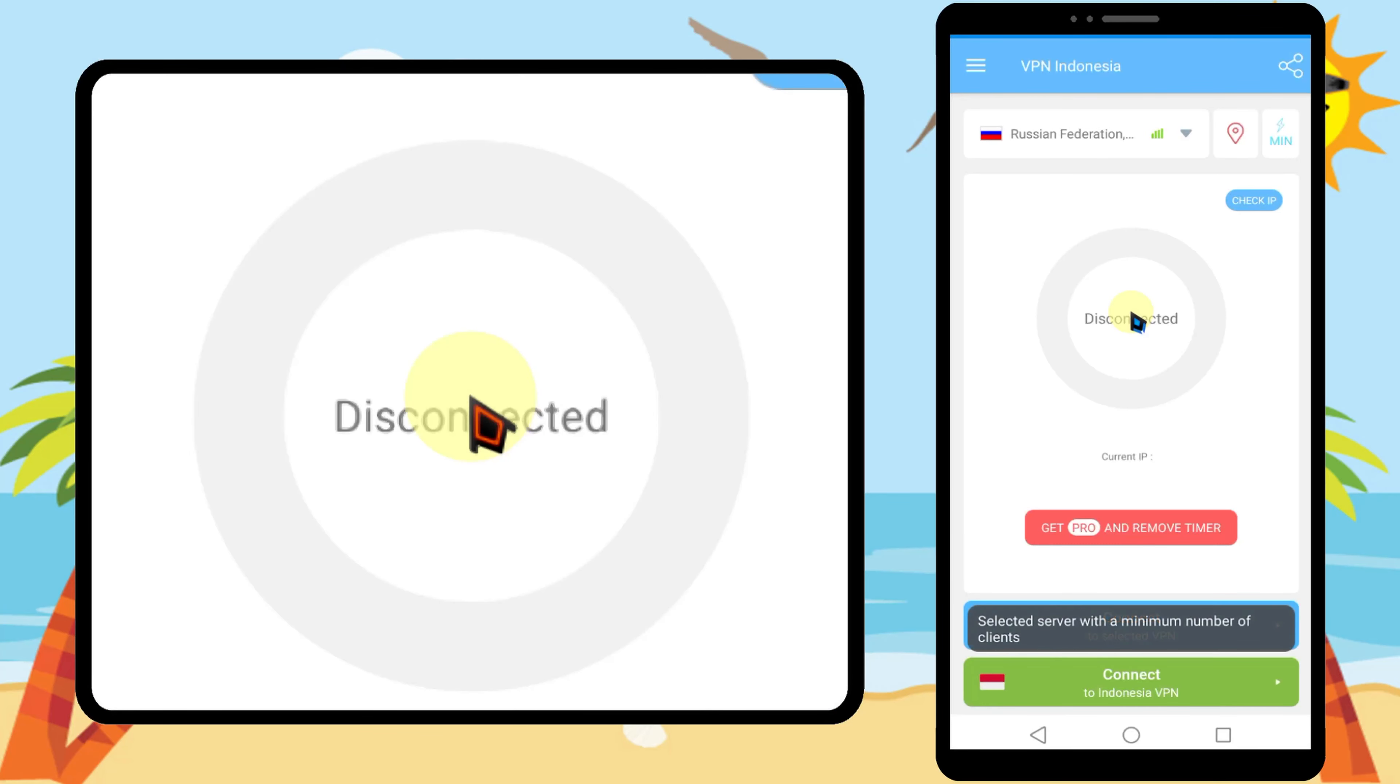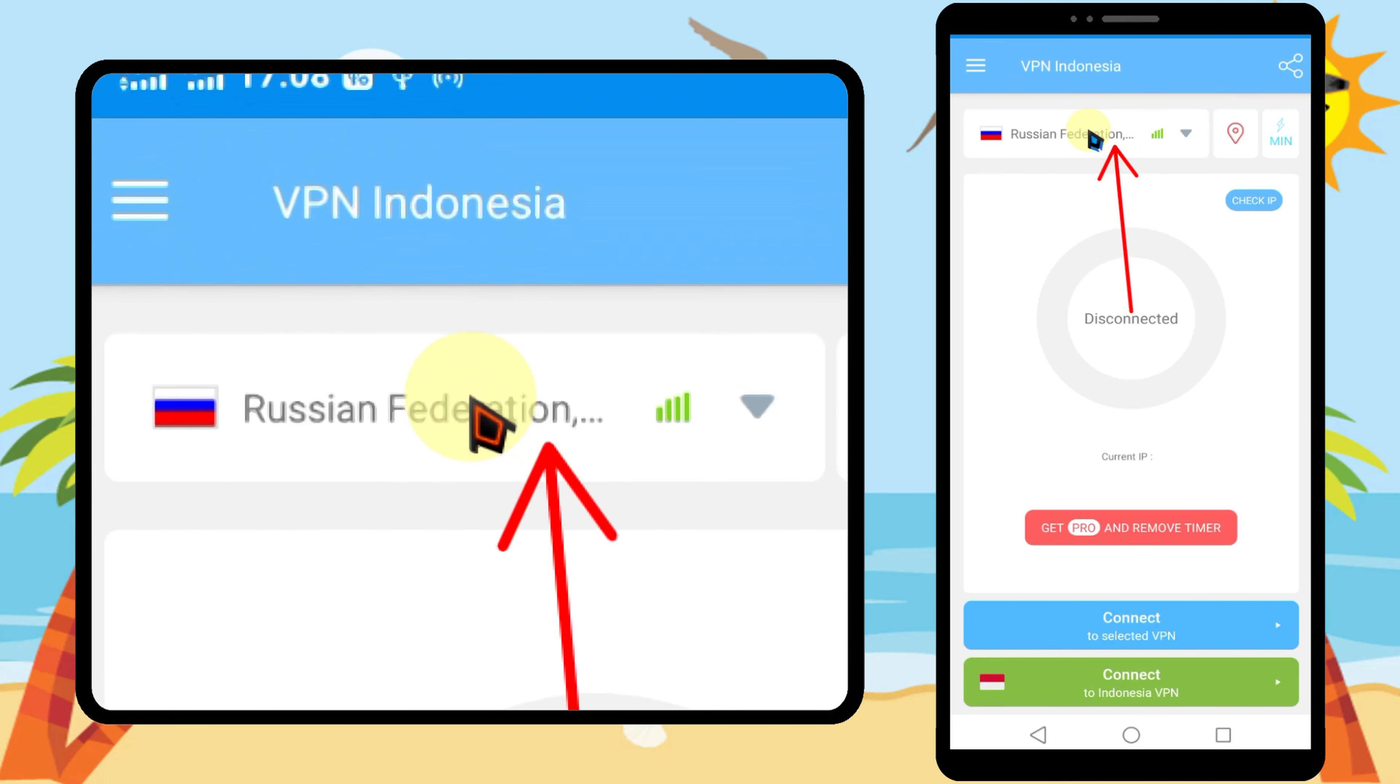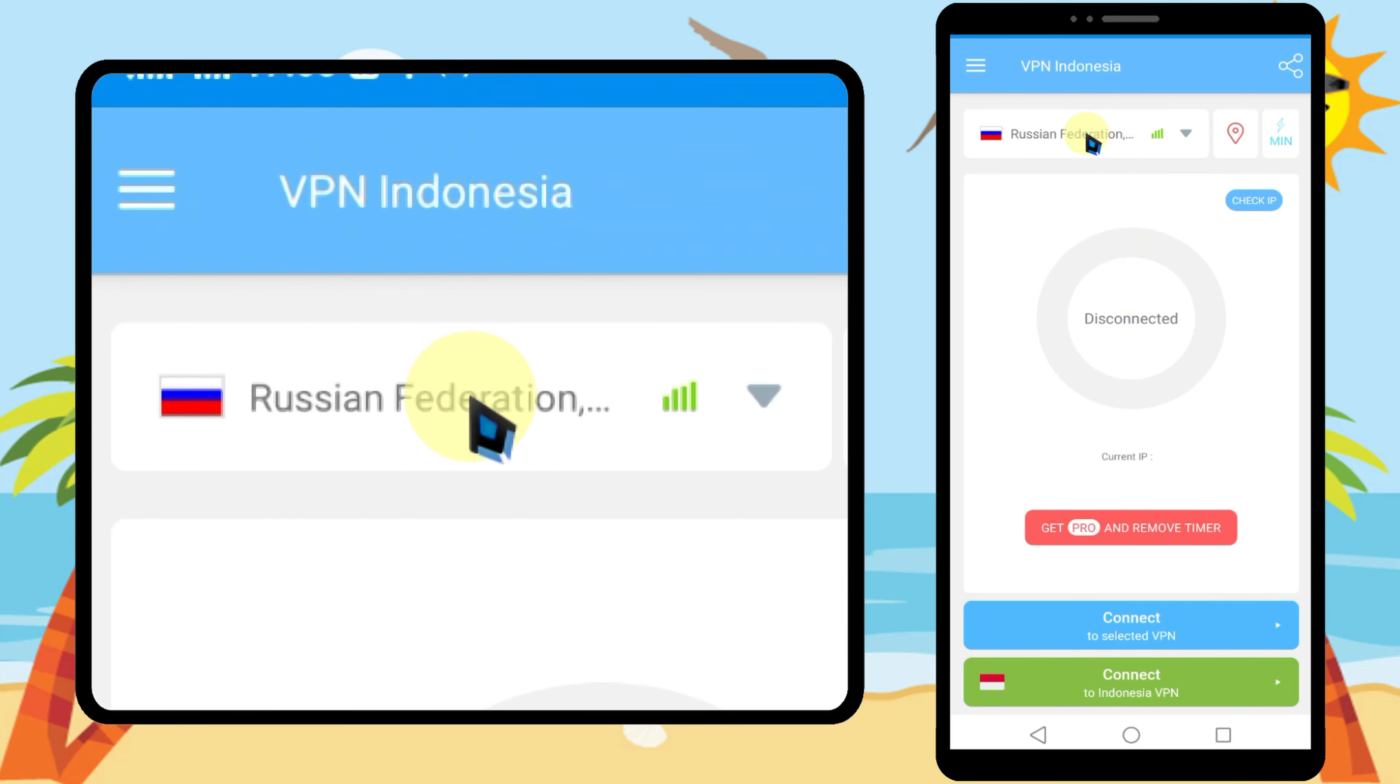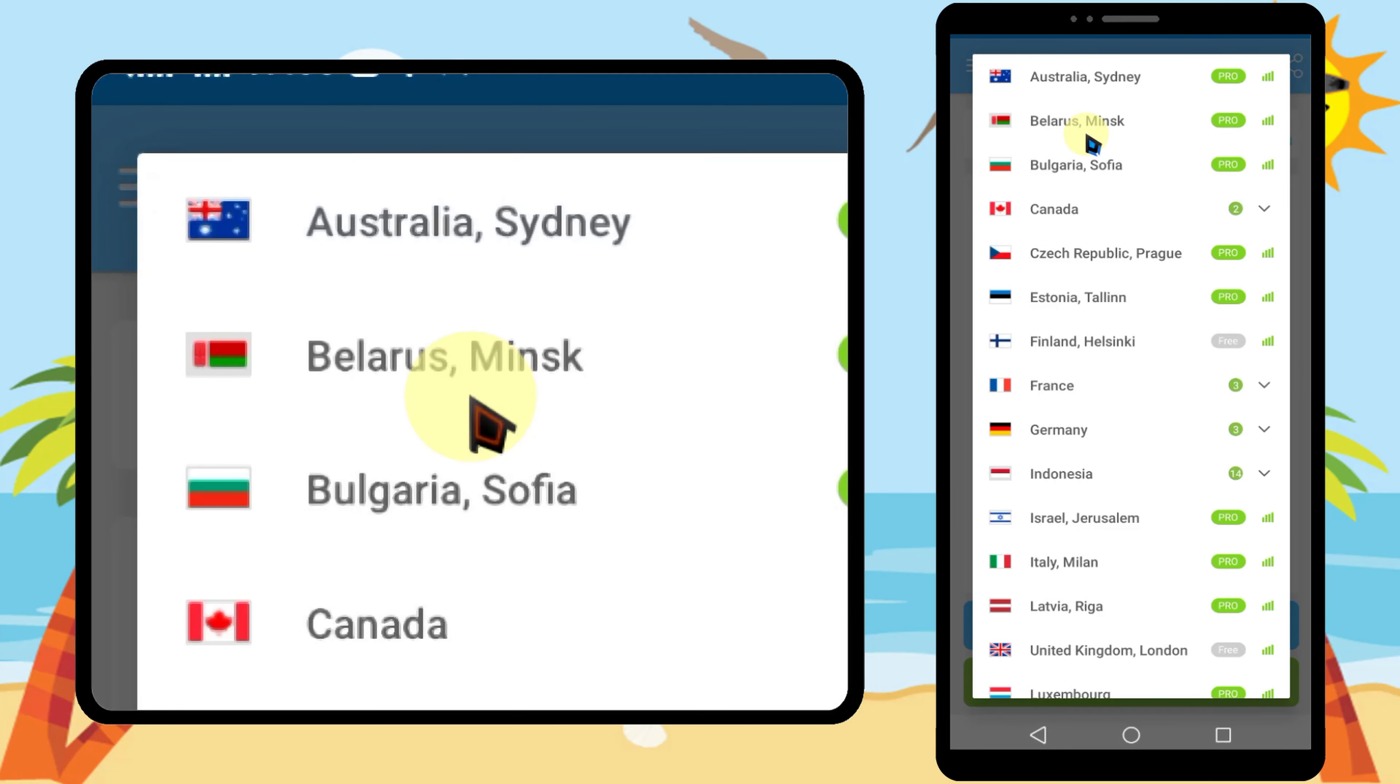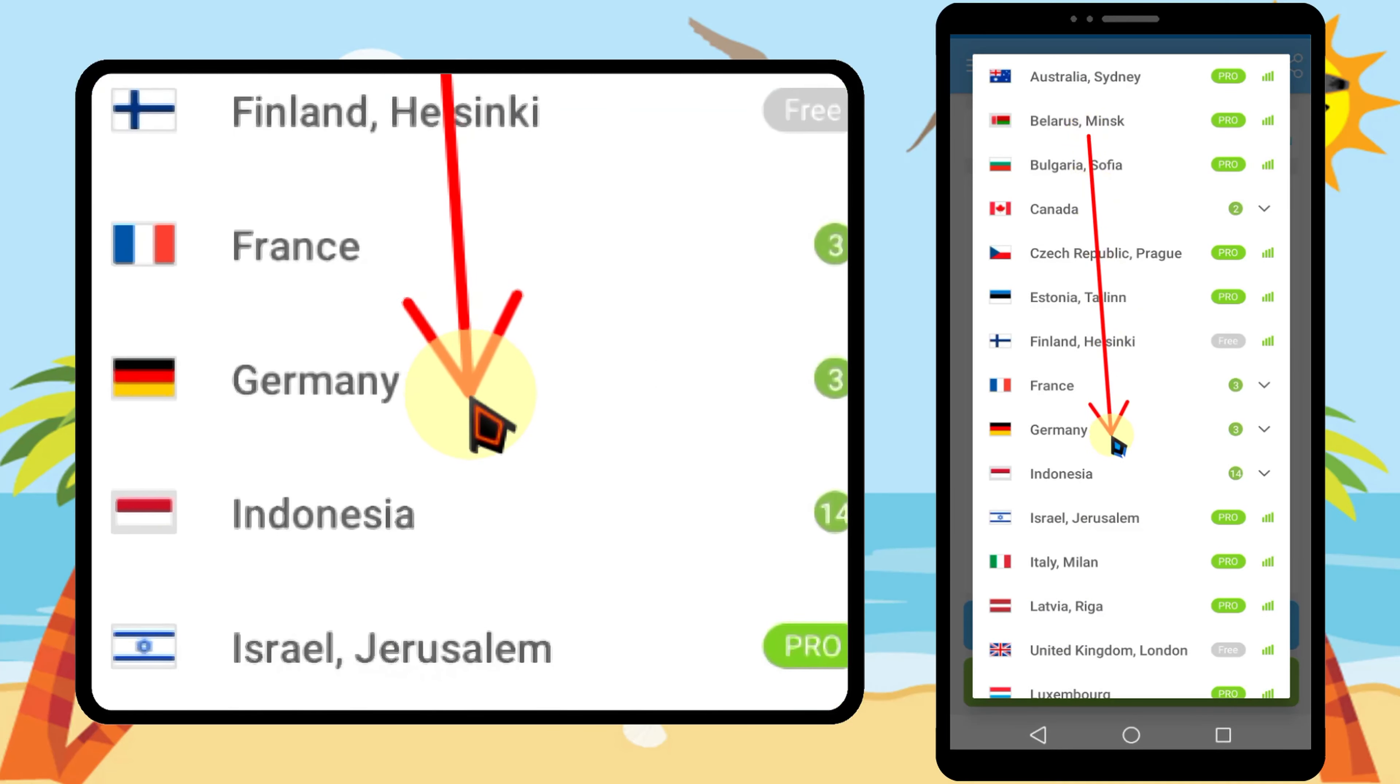After loading, just tap country list. Then you have to select Indonesia.